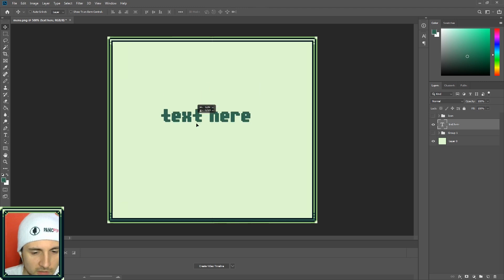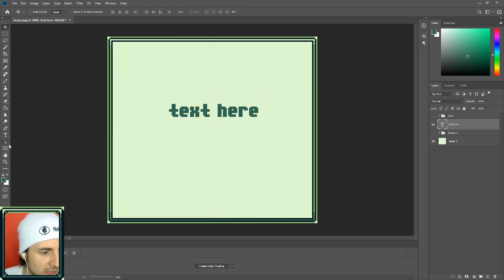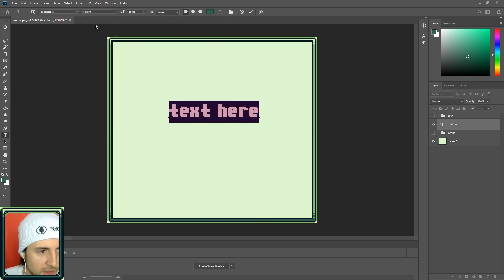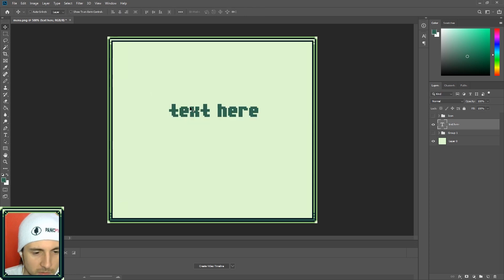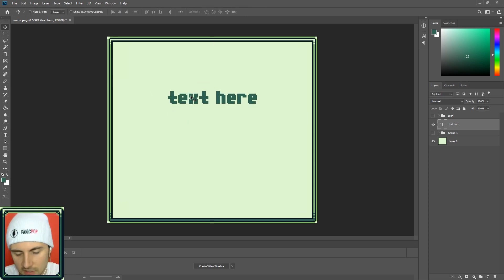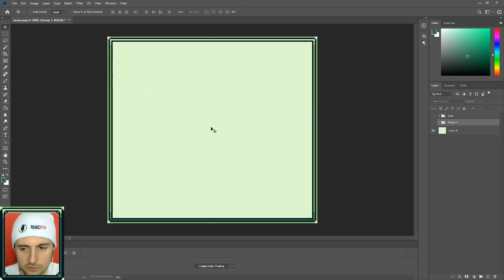The text I'm using here, if you like what it looks like, you can download it online for free. Just search Blocktopia. There's a bunch of pixel texts so you should have no problem finding that.